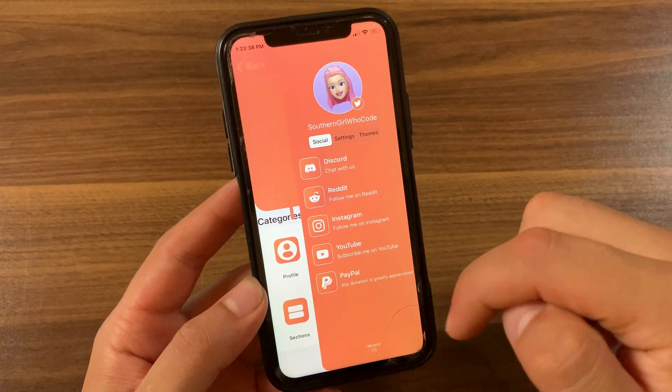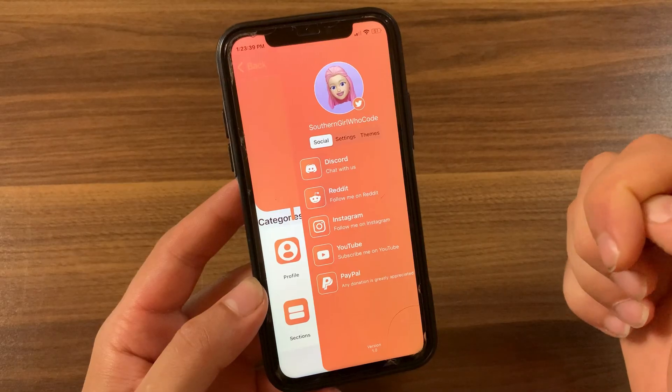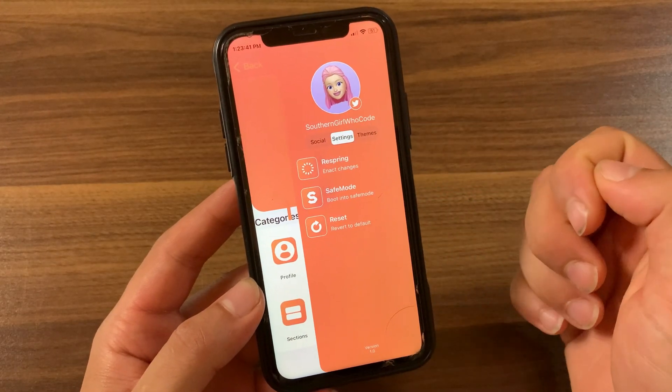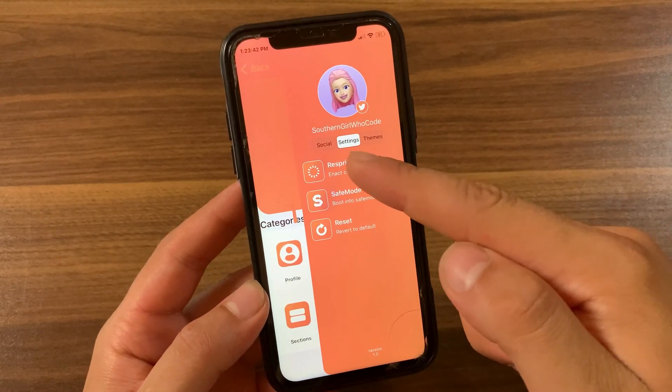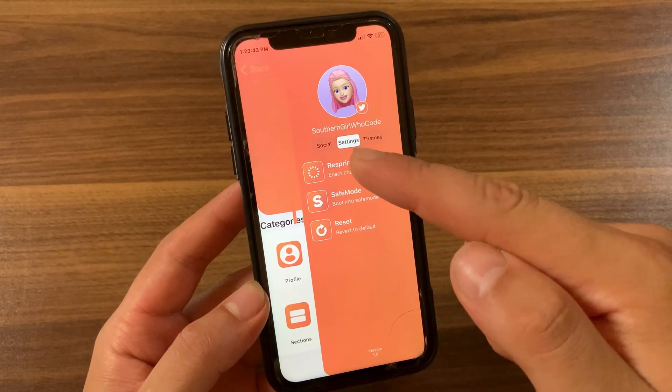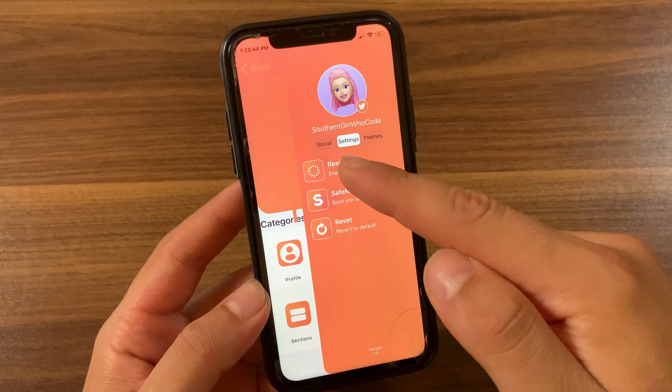After making any changes, make sure to swipe this little button here to the left, then go to the Settings option and hit the Respring button to save and apply the changes.